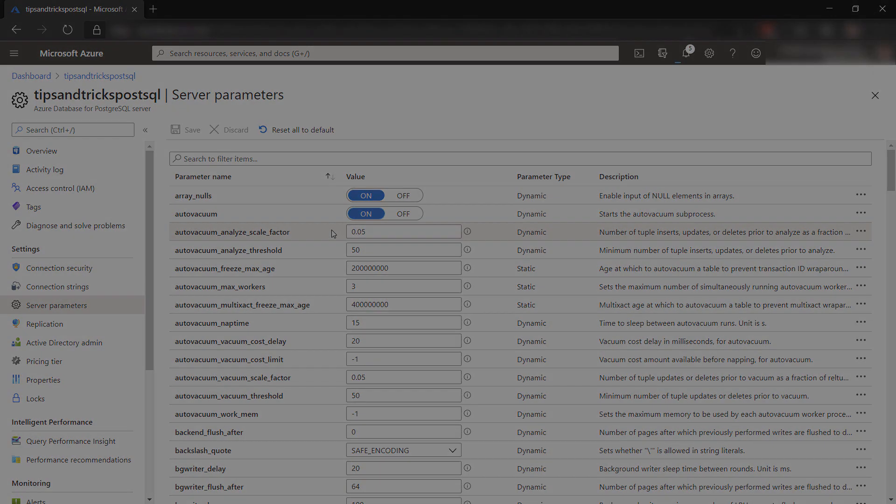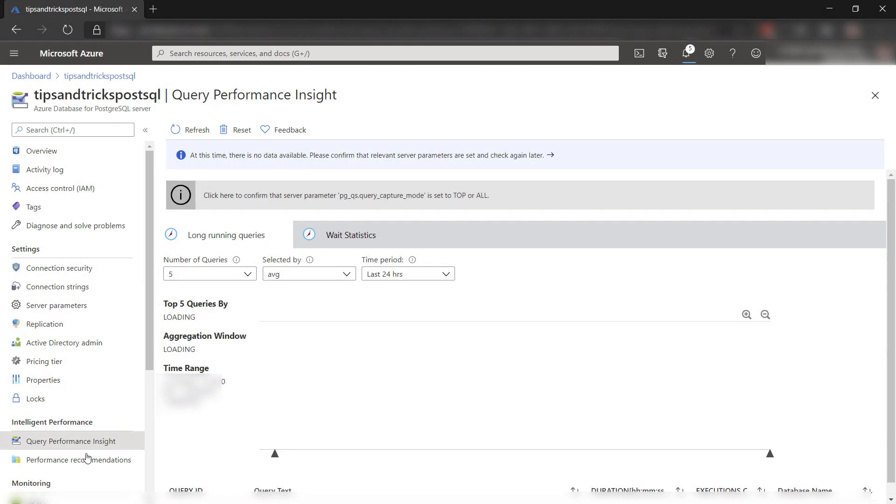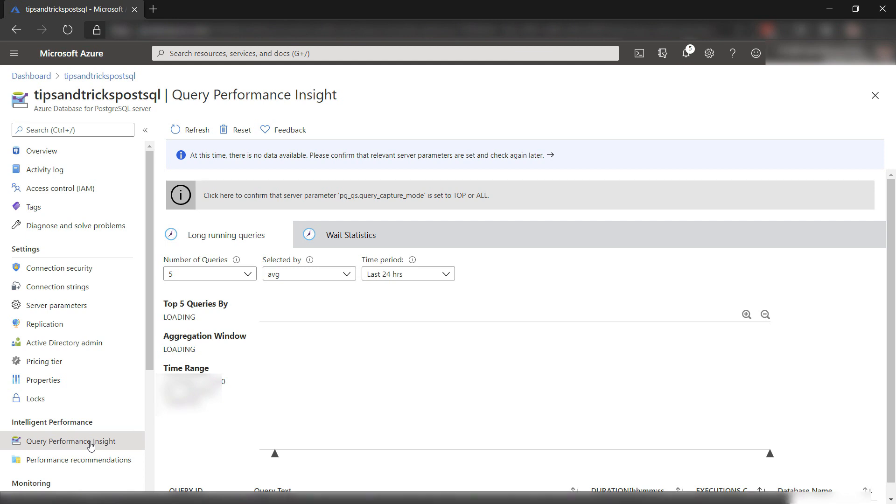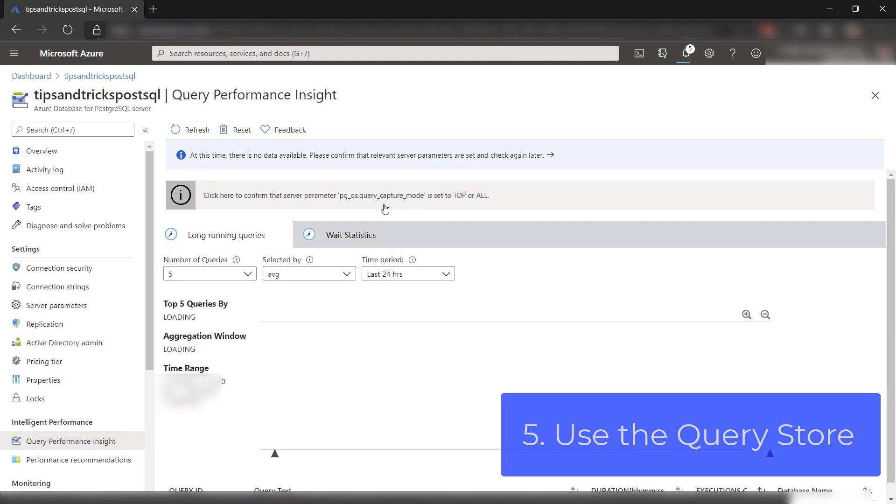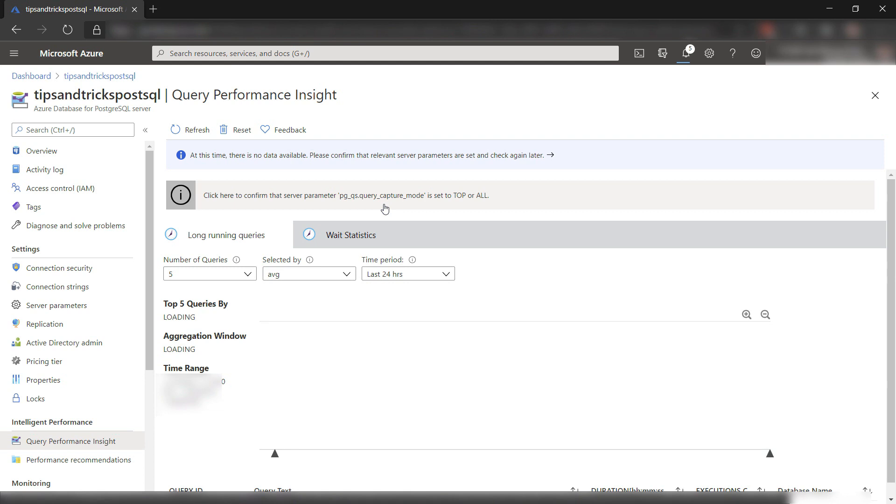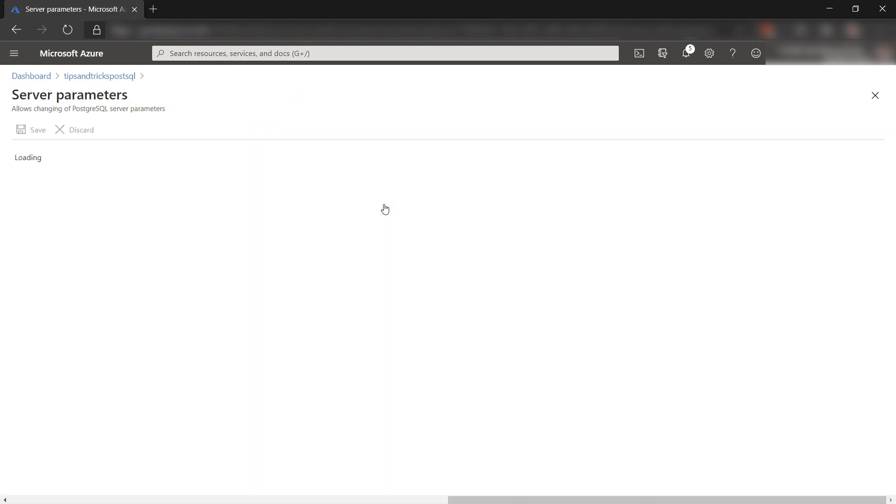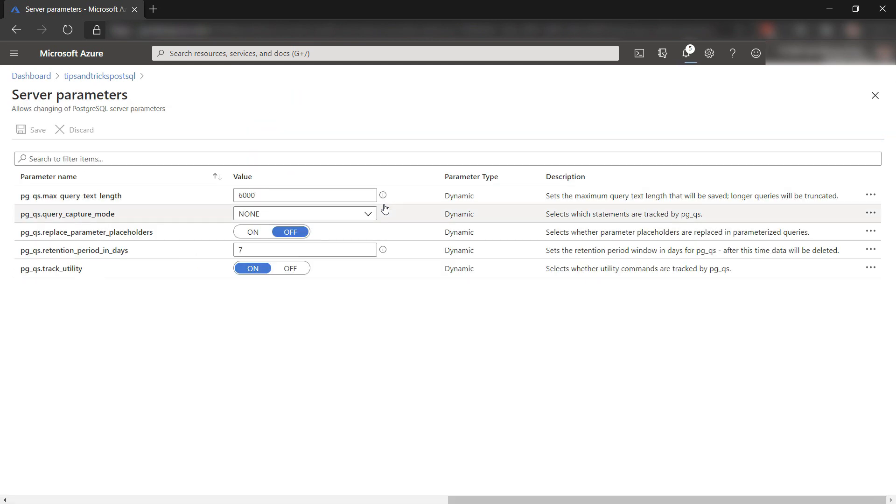Let's move on. Here in the query performance insights blade, you could see useful query information. To see it, you first need to enable the query store feature in PostgreSQL. You can do that in the server parameters.